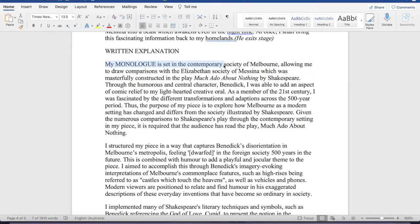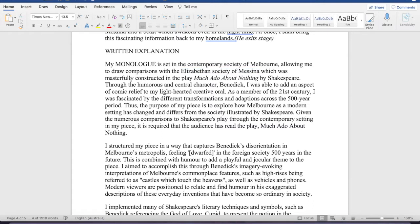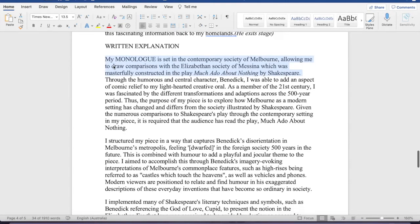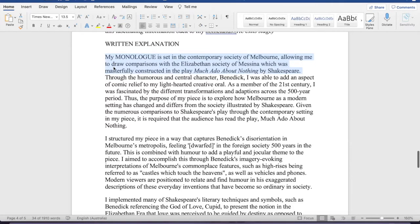First you've got to start off with your introduction paragraph. My monologue is set in the Contemporary Society of Melbourne, allowing me to draw comparisons with the Elizabethan Society of Messina, which was masterfully constructed in the play Much Ado About Nothing. Okay, so first sentence, create your context for your oral.